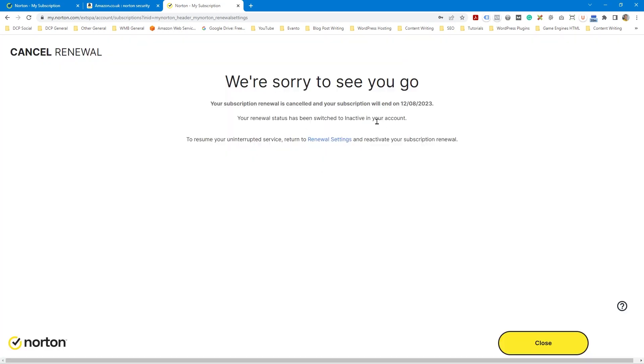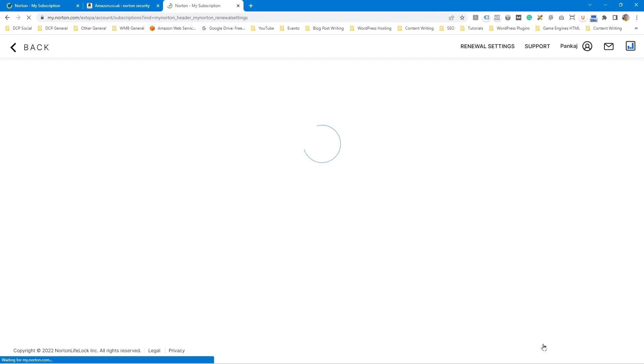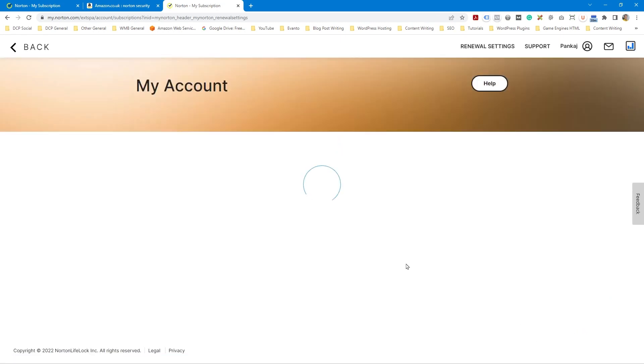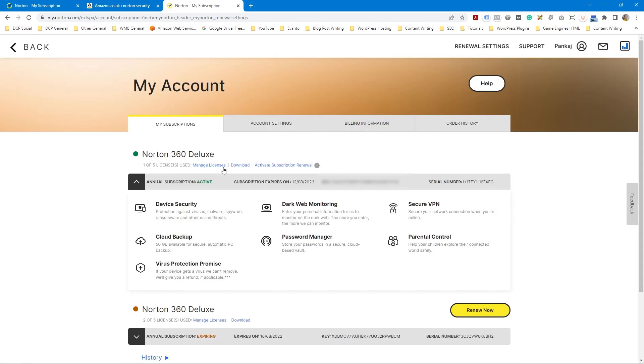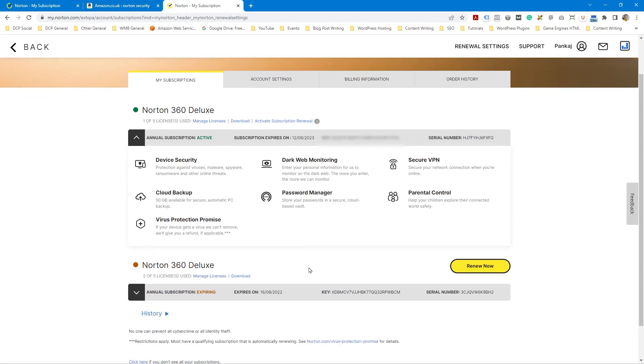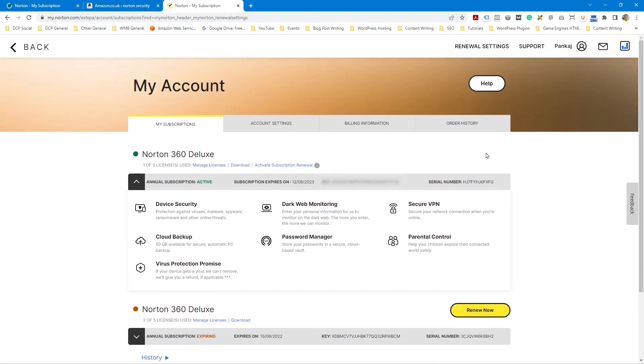We're sorry to see you go. Your subscription renewals cancelled and your subscription will end on the 12th of the 8th, 2023. 12th of the 8th, 2023. Let's close this. So now we can see that it's not going to auto renew. Activate subscription renewal. So now next year, before this is going to expire, I'll go and buy another license from Amazon. And I'll repeat that process.